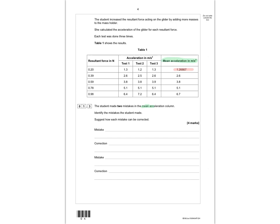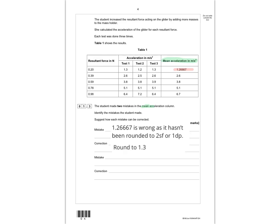The mean should be rounded to 1.3. To get the mark: identify that 1.267 is wrong and hasn't been rounded to two significant figures or one decimal place, and the correction is to round to 1.3.